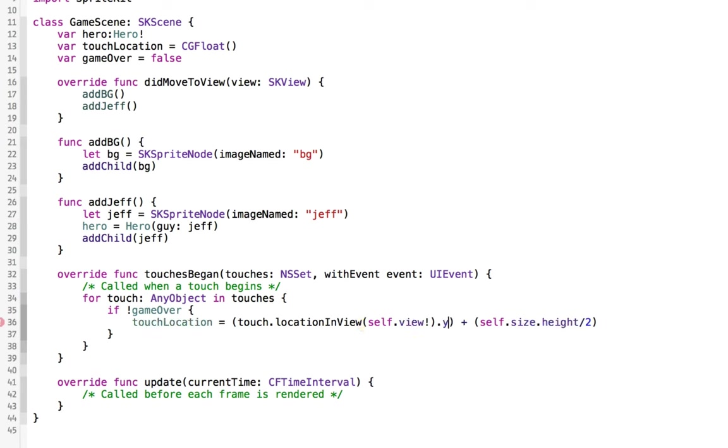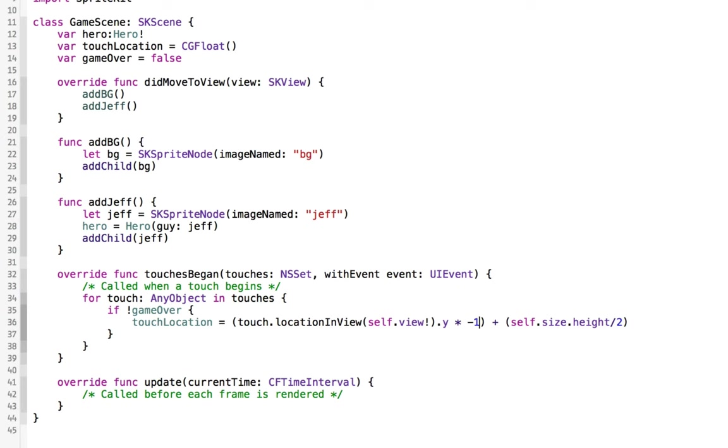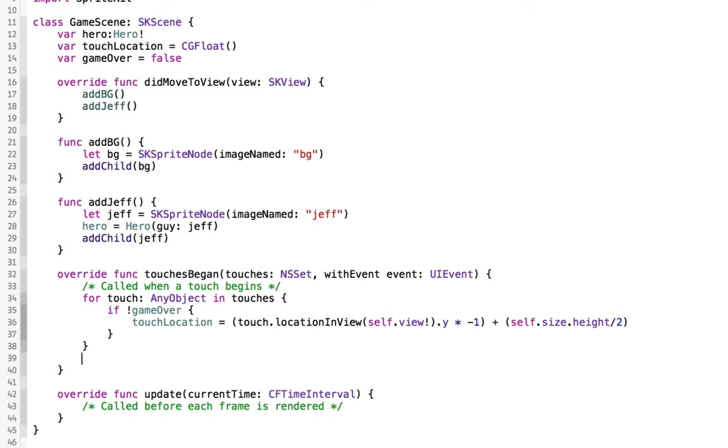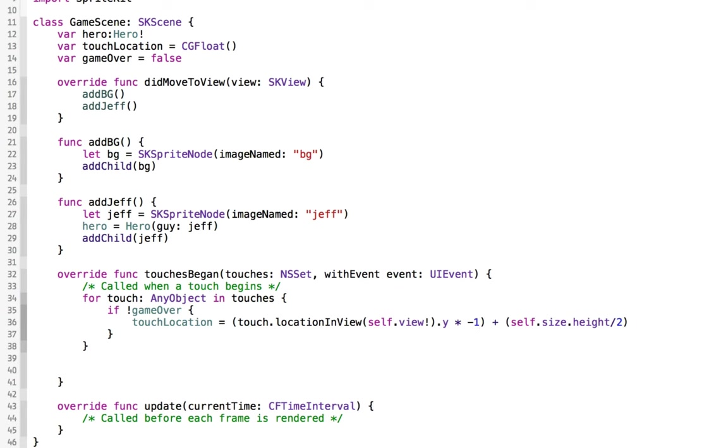So we can get the y position of that, and we can multiply that times negative 1. When you multiply something times negative 1, it's going to make it the opposite of what it was. So if it was positive, it'll make it negative. If it was negative, it'll make it positive.